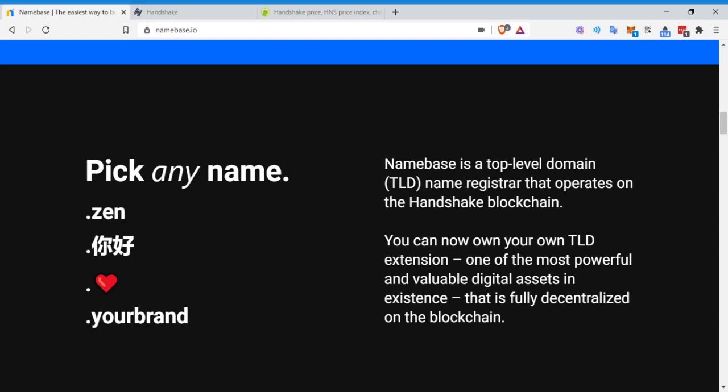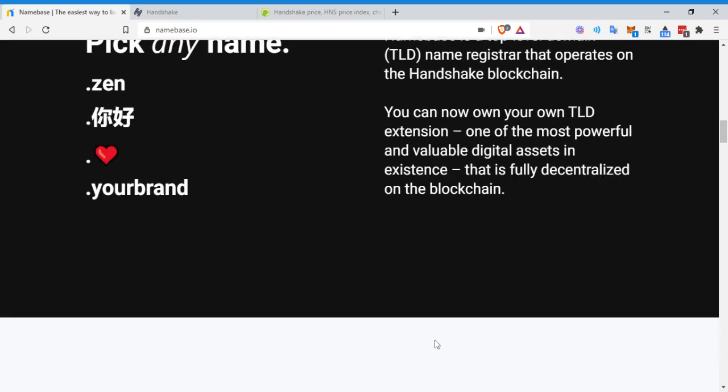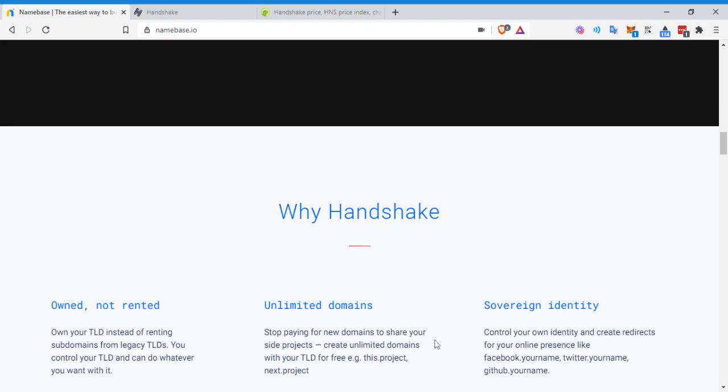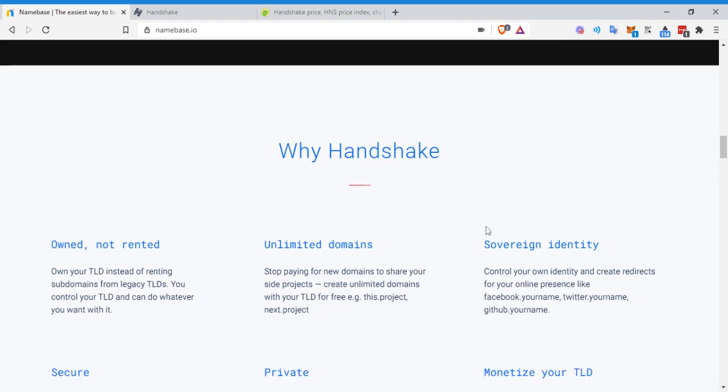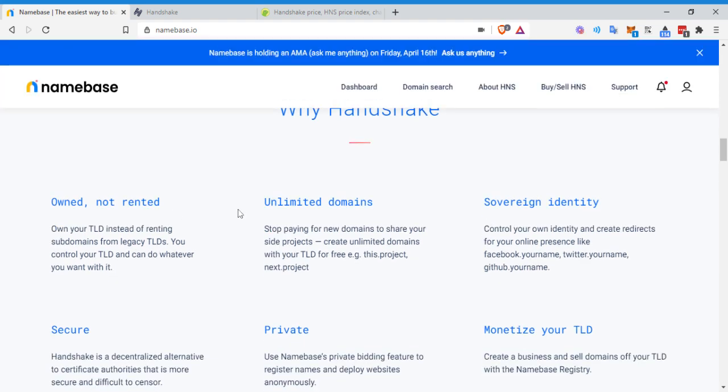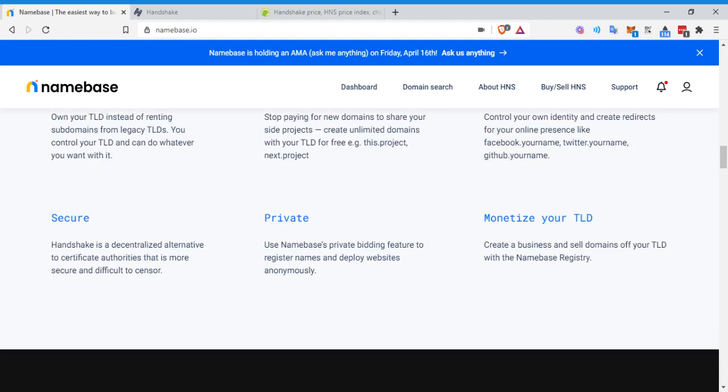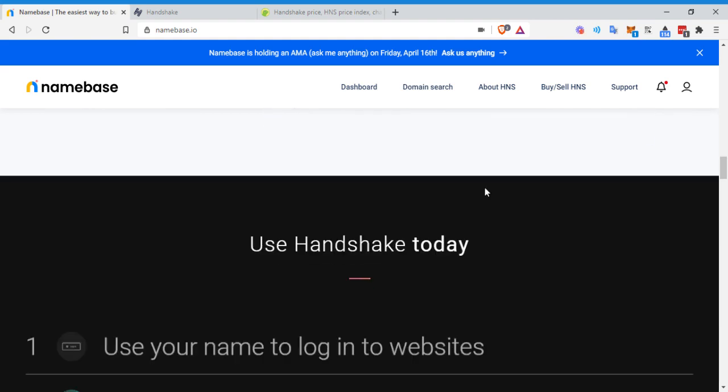Name base is a top level domain registrar that operates on the handshake blockchain. You can now own your own top level domain extension. One of the most powerful and valuable digital assets in existence on the fully decentralized blockchain. So in the past, I've talked about how to use unstoppable domains. And essentially what I love about these blockchain domains is you own it. You're not renting it. Like when you buy a domain from Google, when you buy it from GoDaddy, it's essentially like you're leasing it. At any point in time, if they want to deplatform you, they can take it off and then boom, there goes your website.